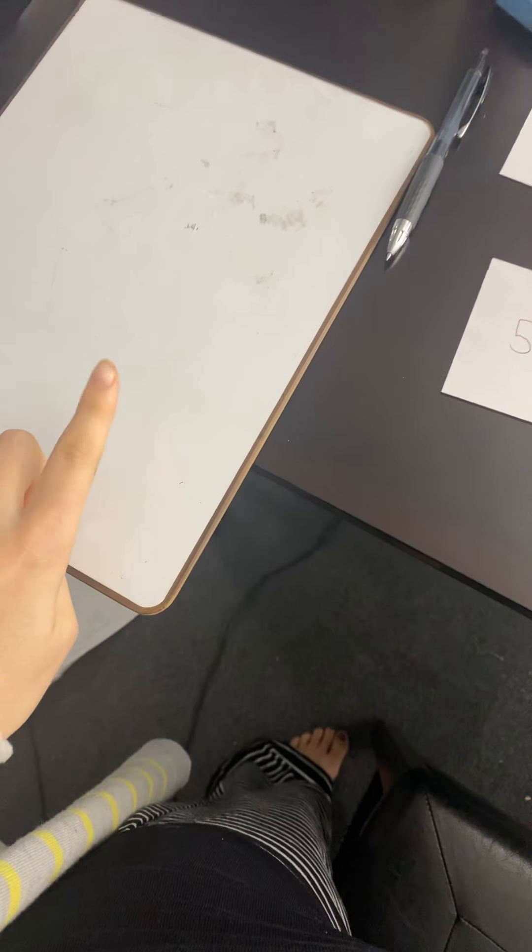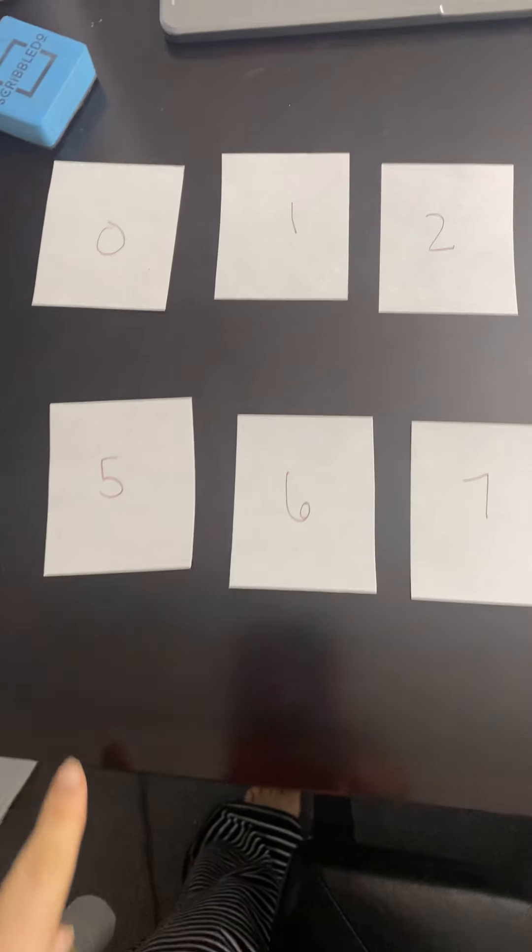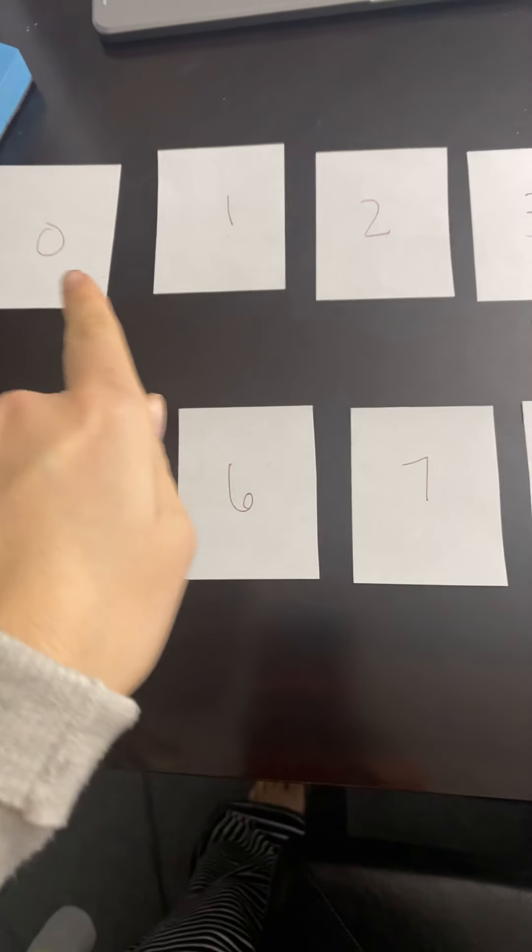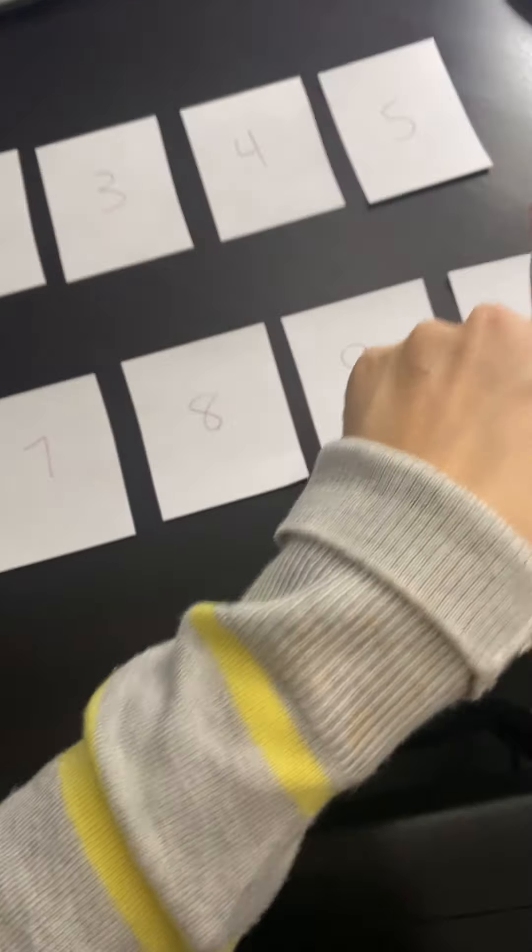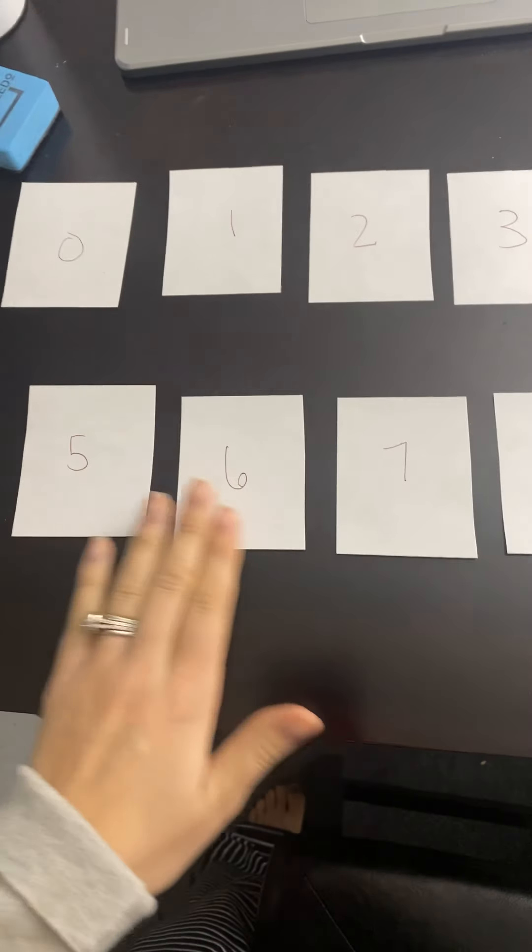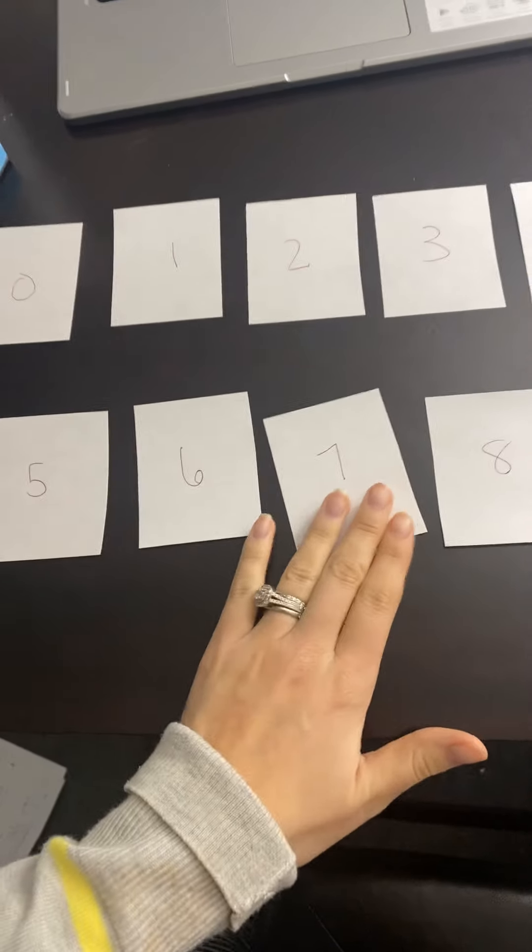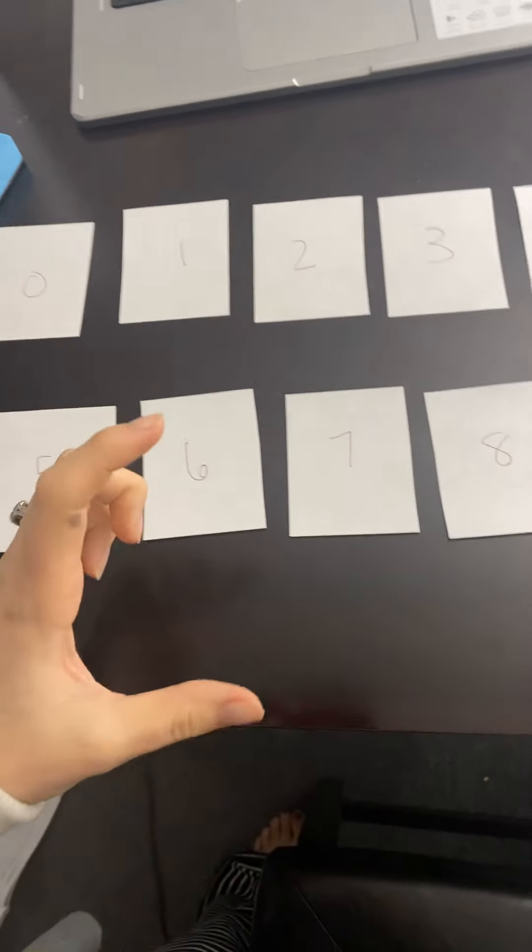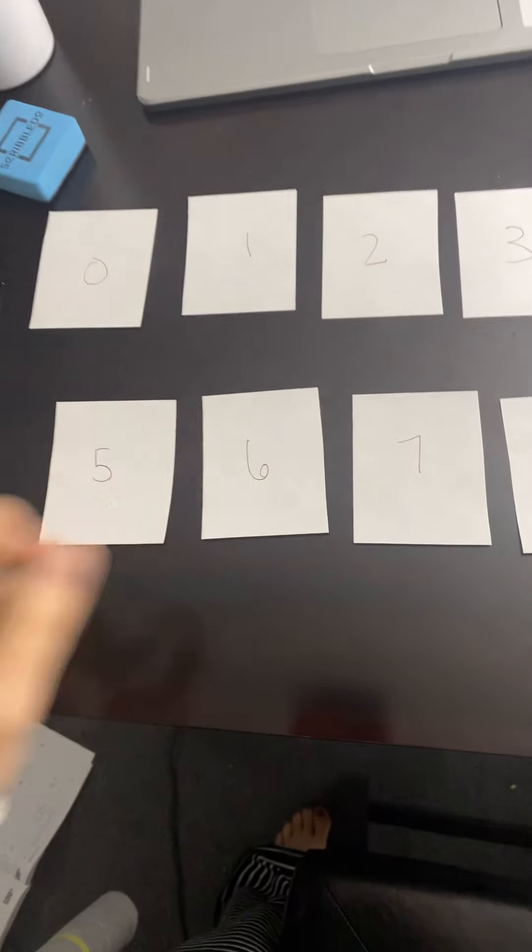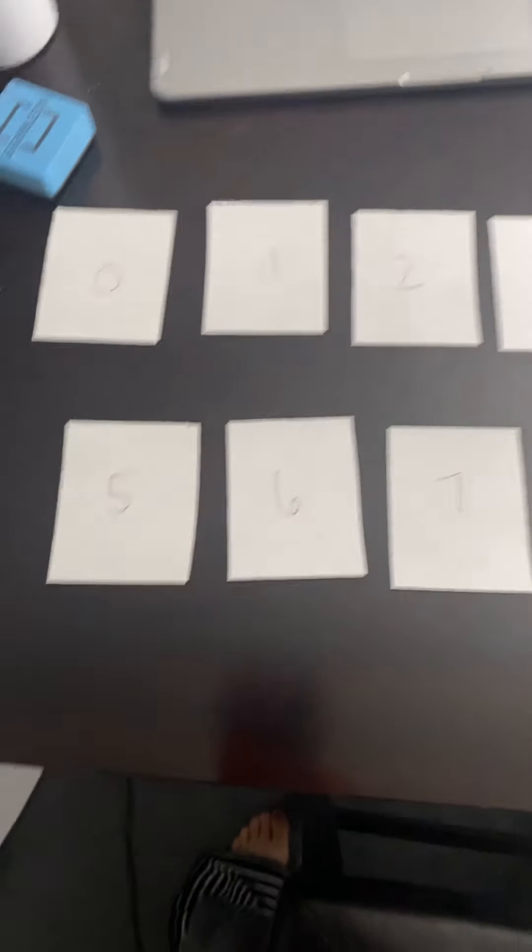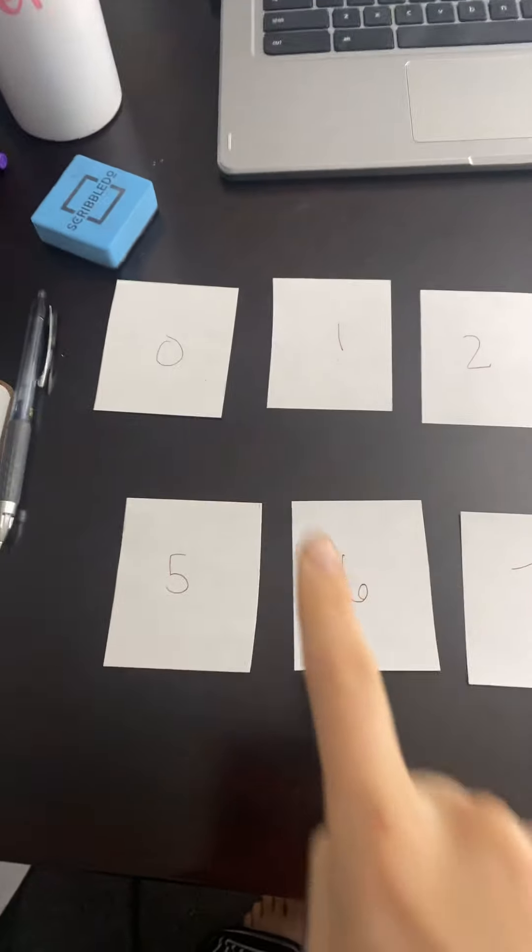So what you're going to need for today is a whiteboard and a marker, and you're going to need to either cut up some small pieces of paper, or you can cut up some index cards or post-its, whatever you have that's kind of small like a card, and you're going to write these numbers on the card. Ready?